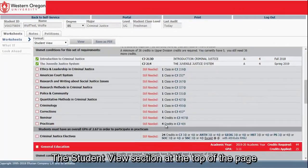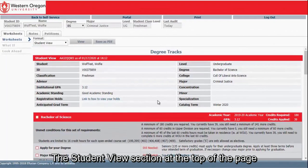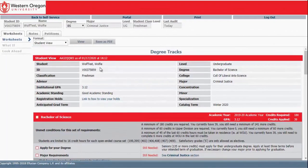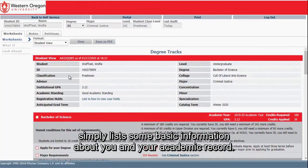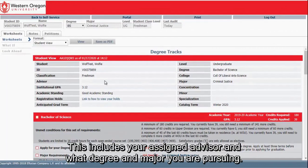The Student View section at the top of the page simply lists some basic information about you and your academic record. This includes your assigned advisor and what degree and major you are pursuing.